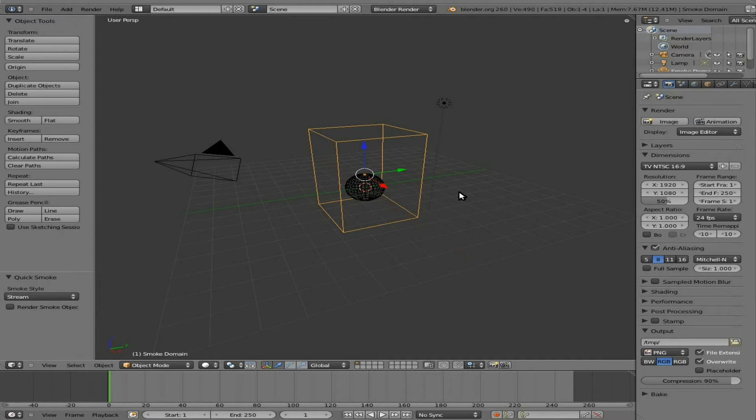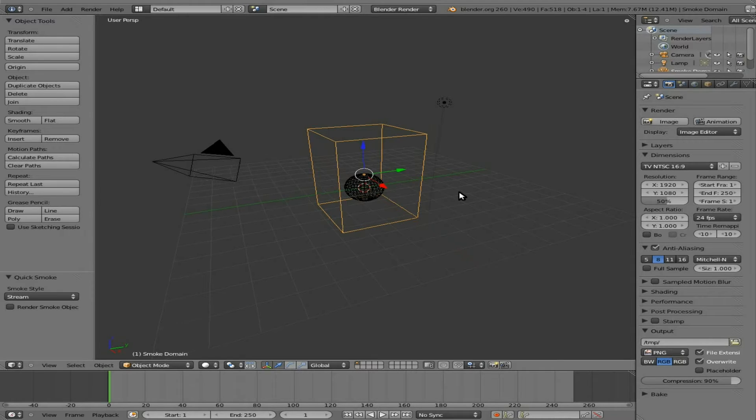Voila! We have created a domain object and added particles to our original sphere object for making smoke.